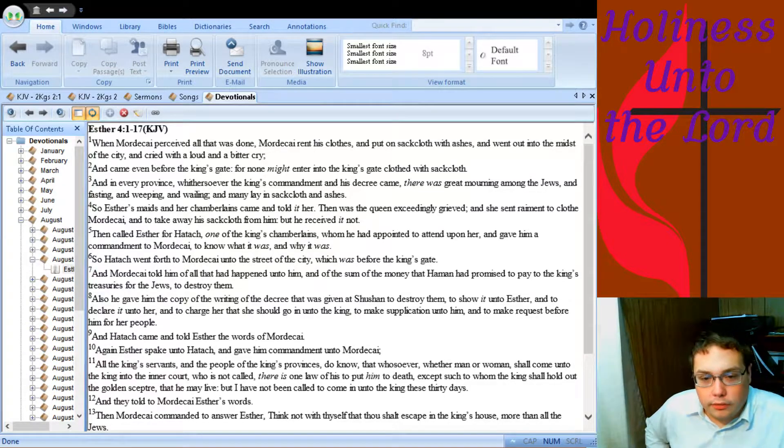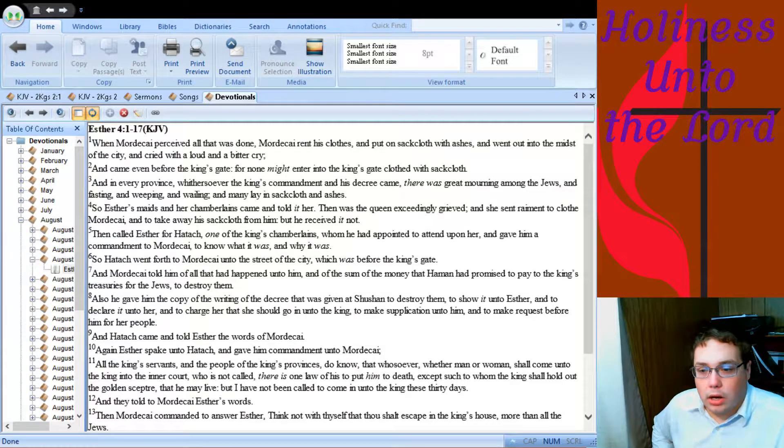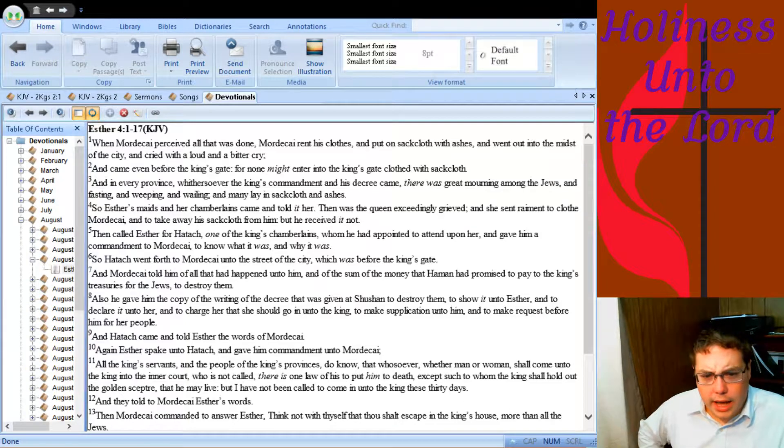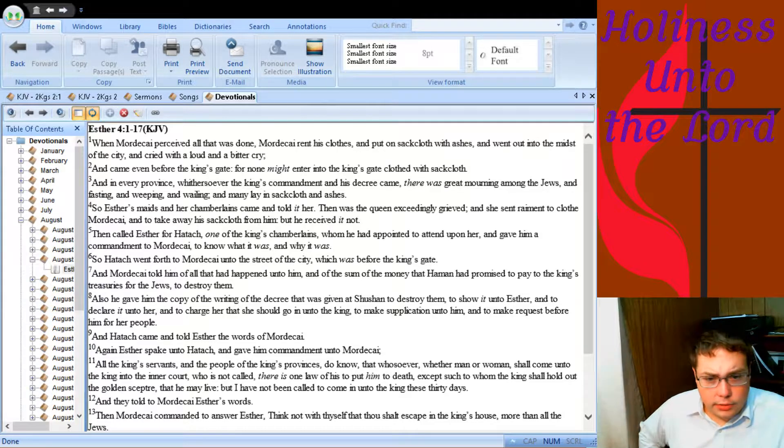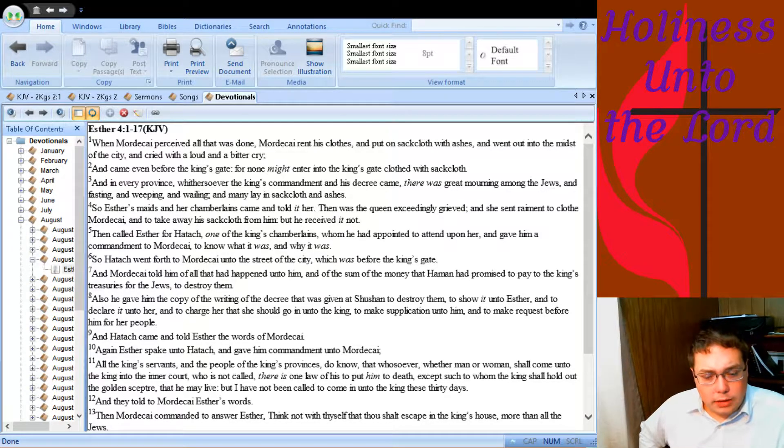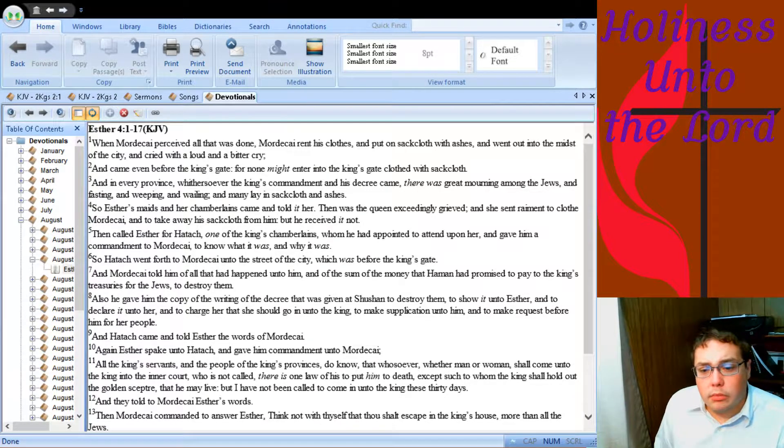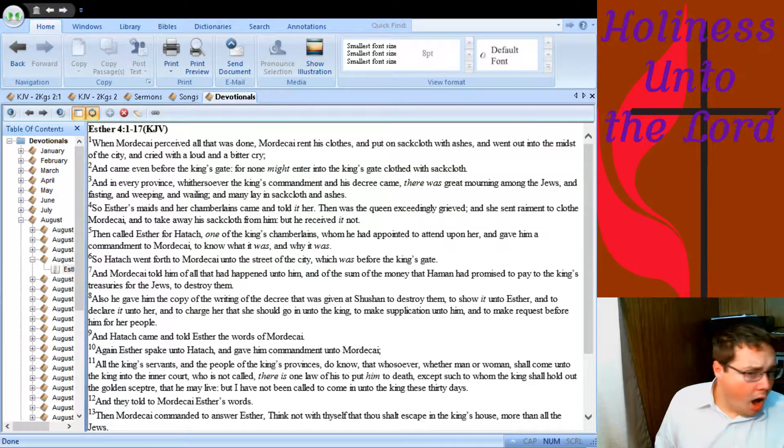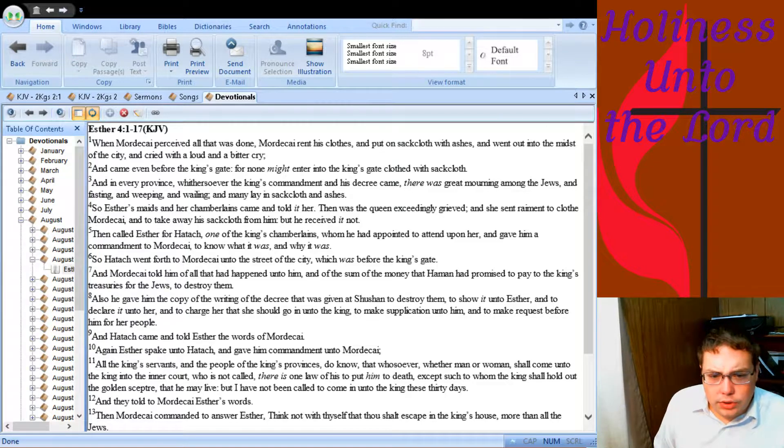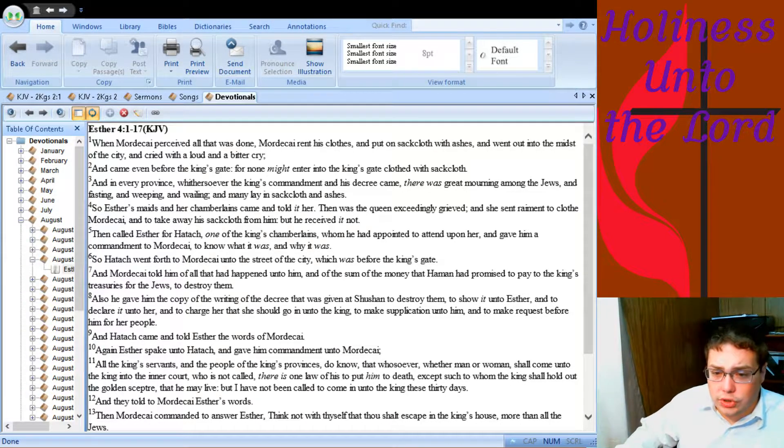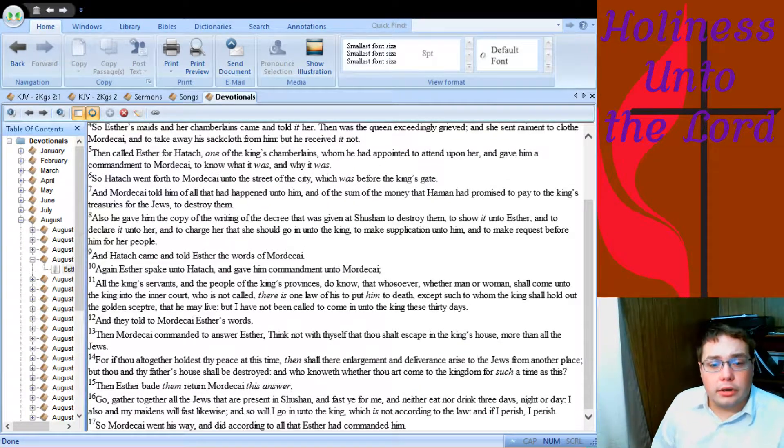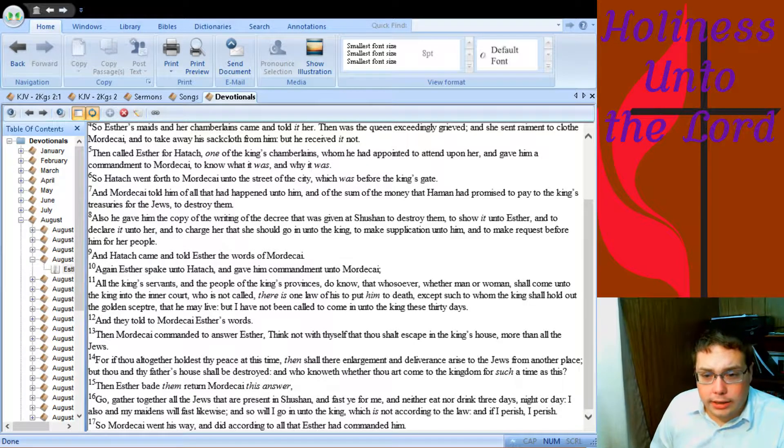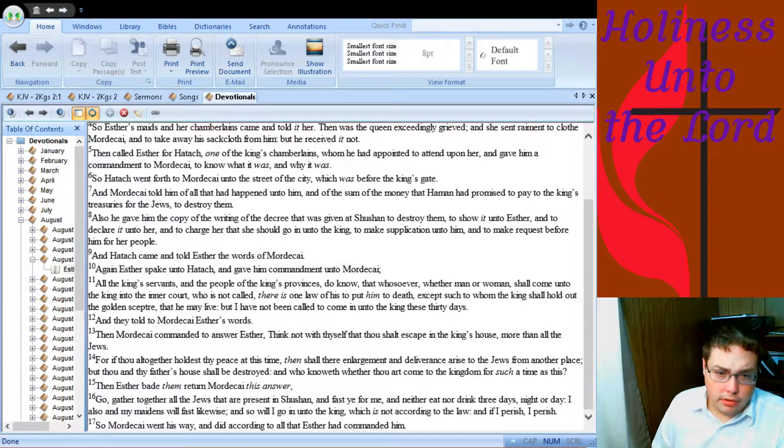Then called Esther for Hattach, one of the king's chamberlains, whom he had appointed to attend upon her, and gave him a commandment to Mordecai to know what it was and why it was. So Hattach went forth to Mordecai onto the streets of the city which was before the king's gate, and Mordecai told him of all that had happened unto him, and of the sum of the money that Haman had promised to pay to the king's treasuries for the Jews to destroy them. Also he gave him a copy of the writing of the decree that was given at Shushan to destroy them, to show it unto Esther and to declare it unto her, and to charge her that she should go in unto the king to make supplication unto him and to make request before him for her people.